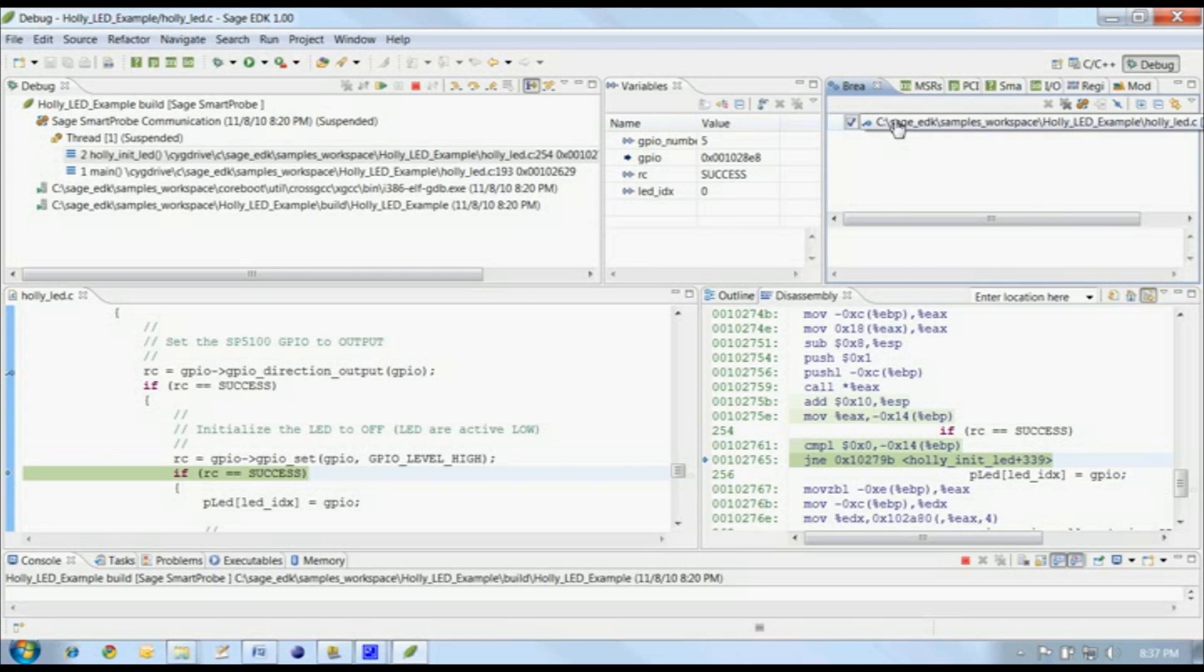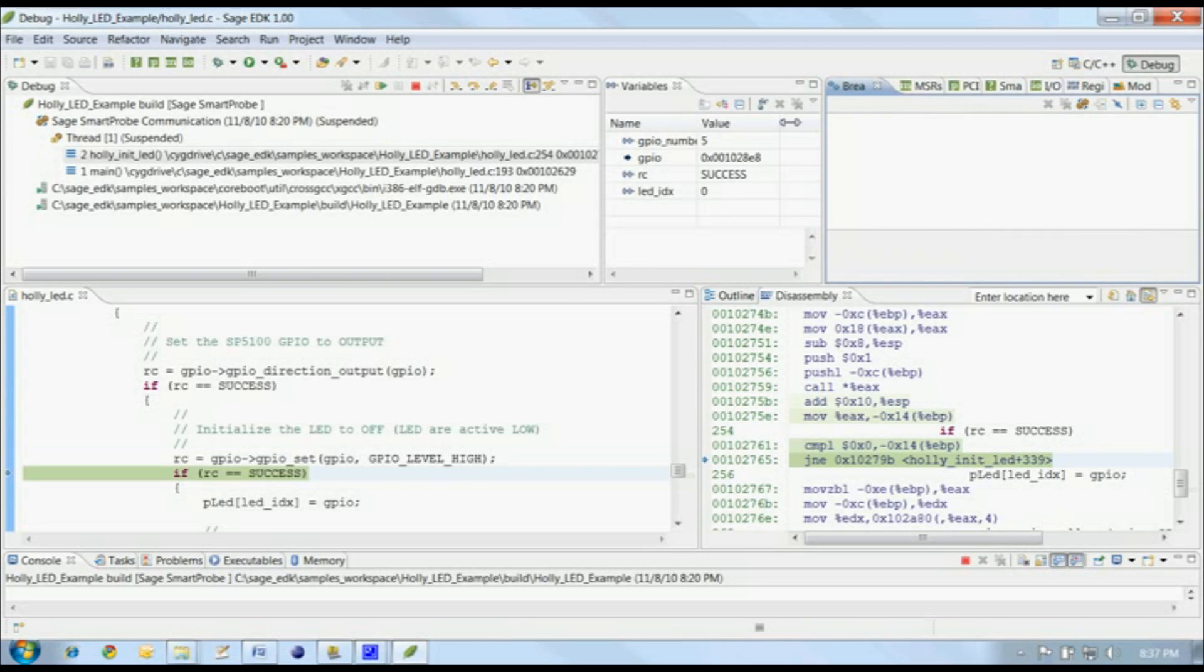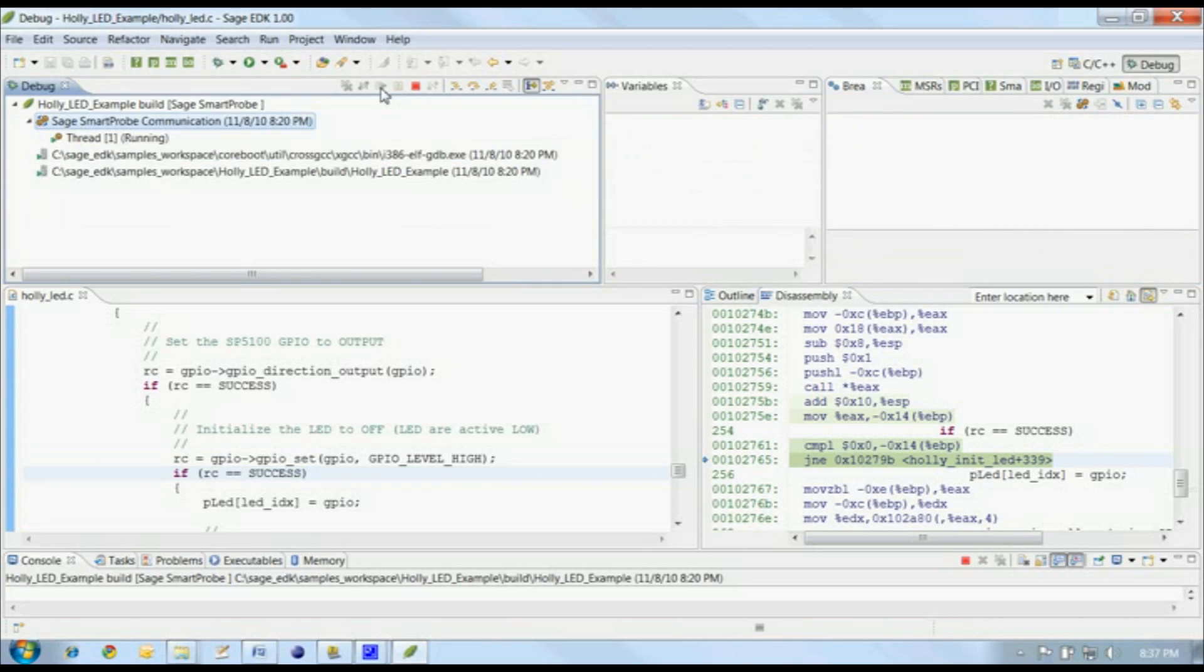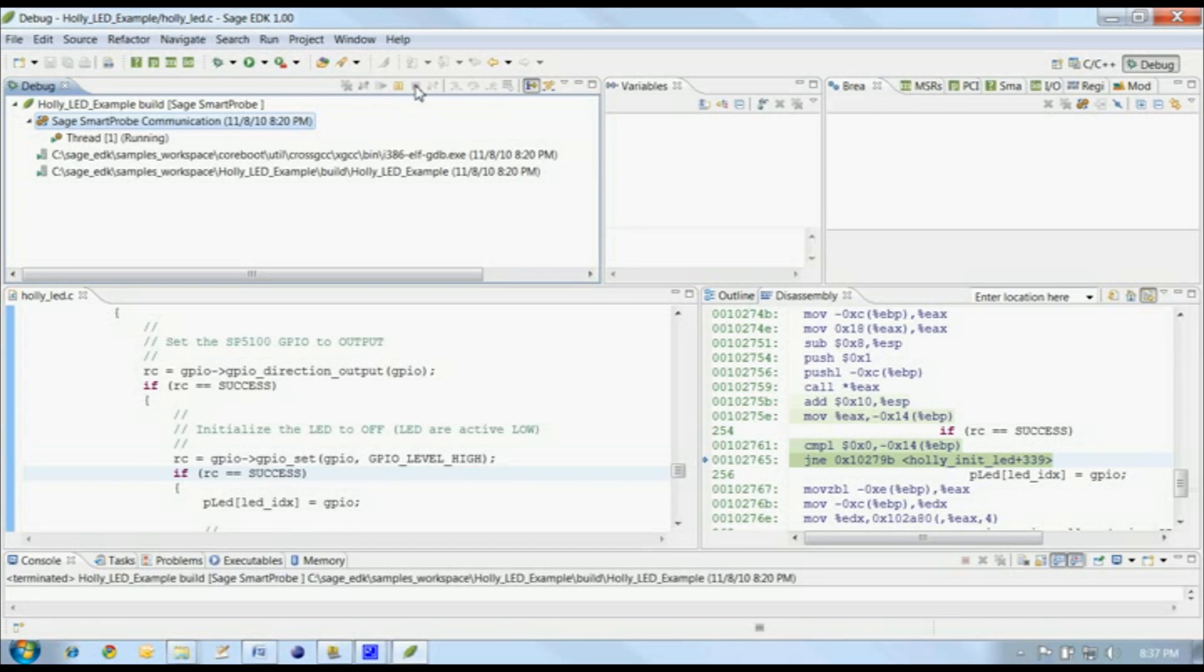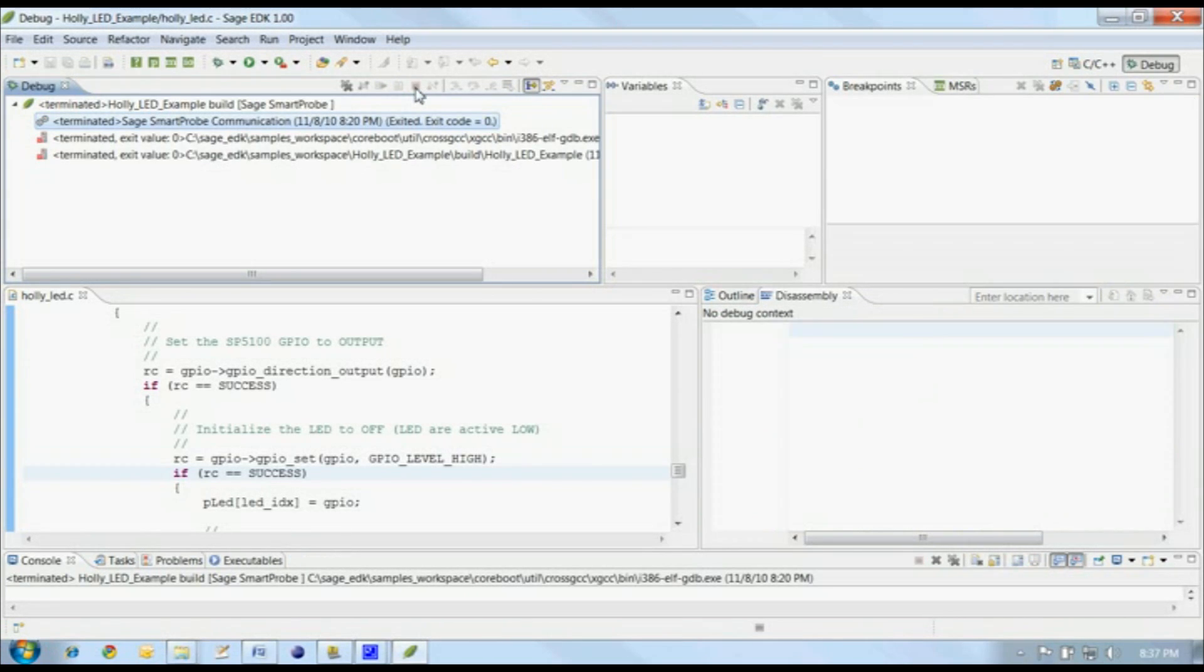We can go back to running the application by clearing the breakpoint and clicking on Resume. When we're done, we simply terminate the debug session by clicking on the Terminate button in the toolbar.